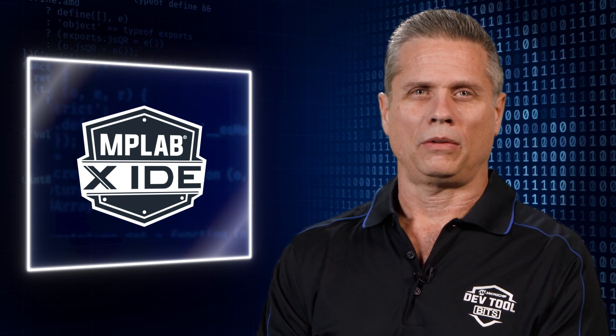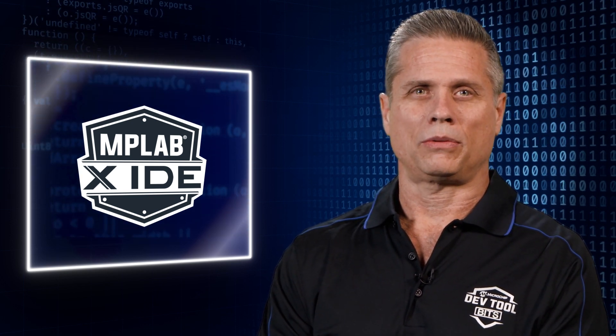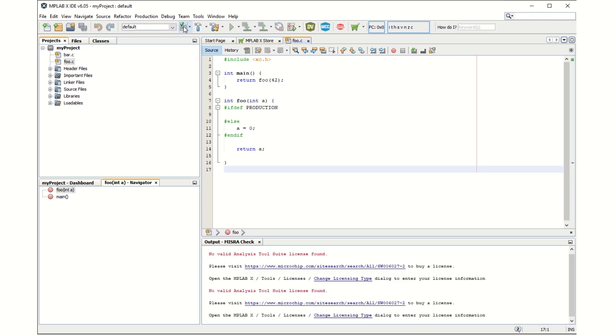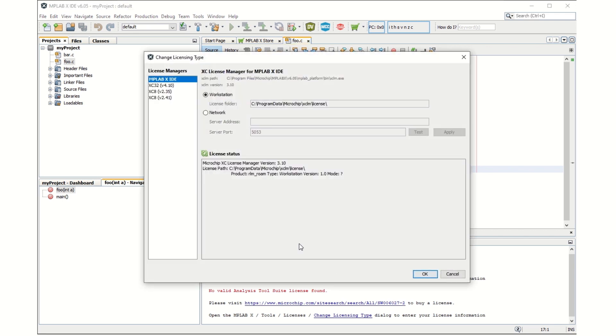We also want to verify that the MISRA analysis can be run and that you have the correct license. Click on the MISRA analysis button to run the analysis. The results will be listed in the MISRA check output view.